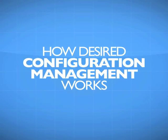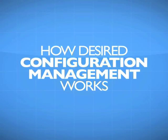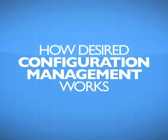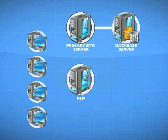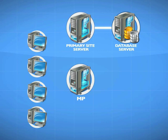In this whiteboard, we're going to talk about how desired configuration management works. We've got a primary site server with a database and a management point. All of our agents connect into the management point to get their configuration.